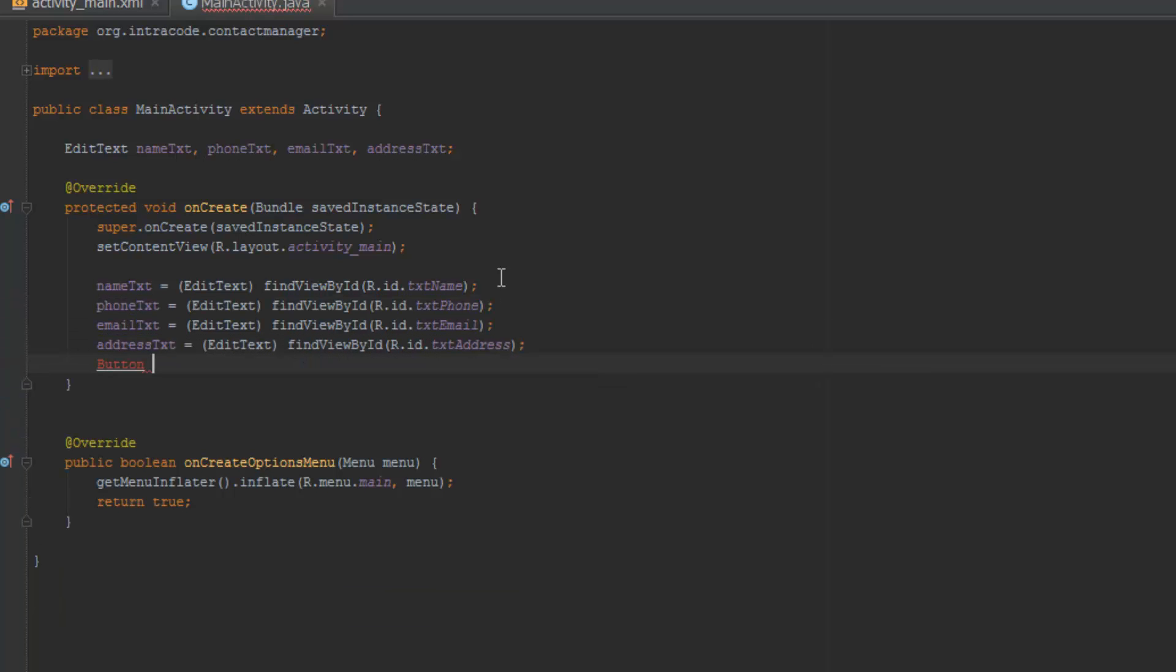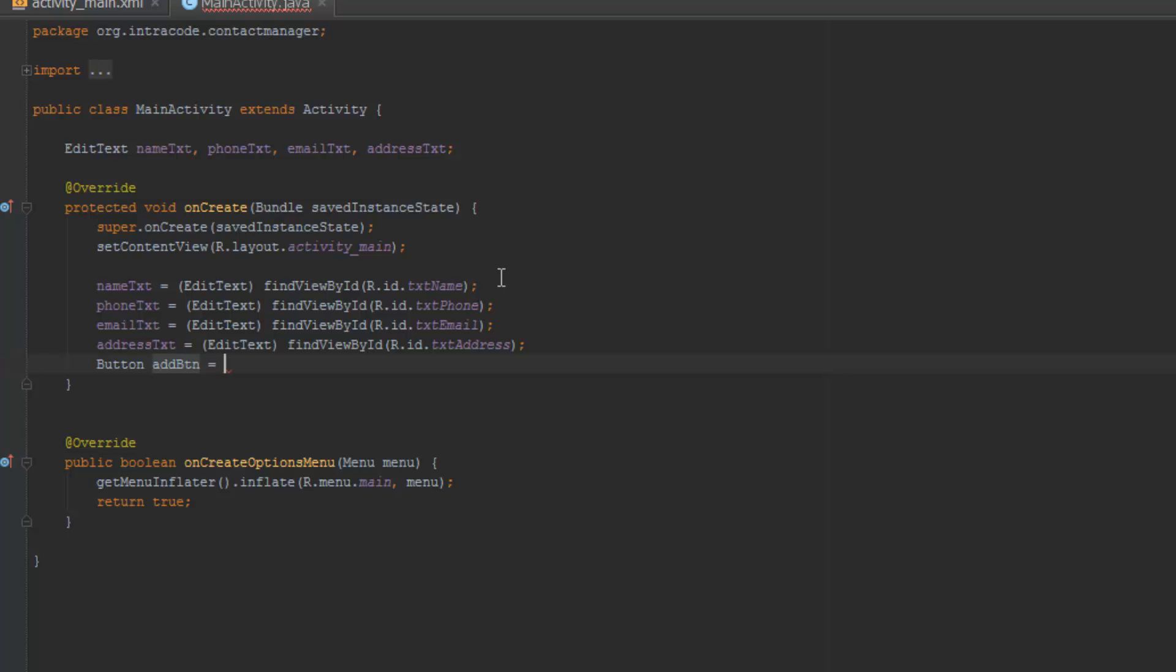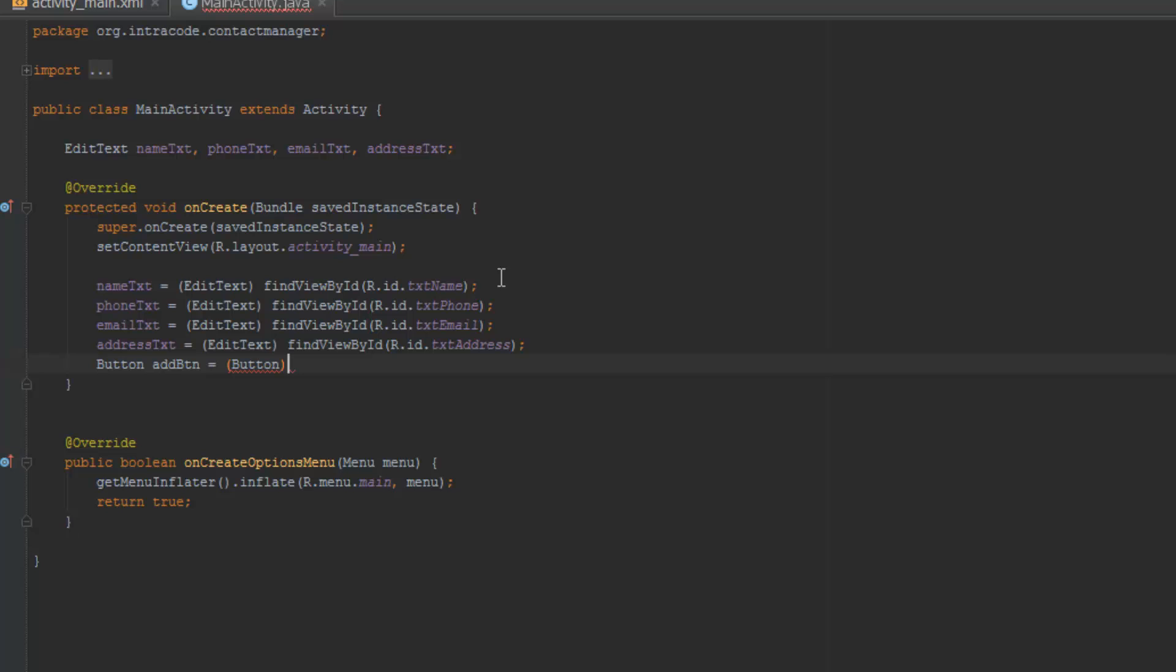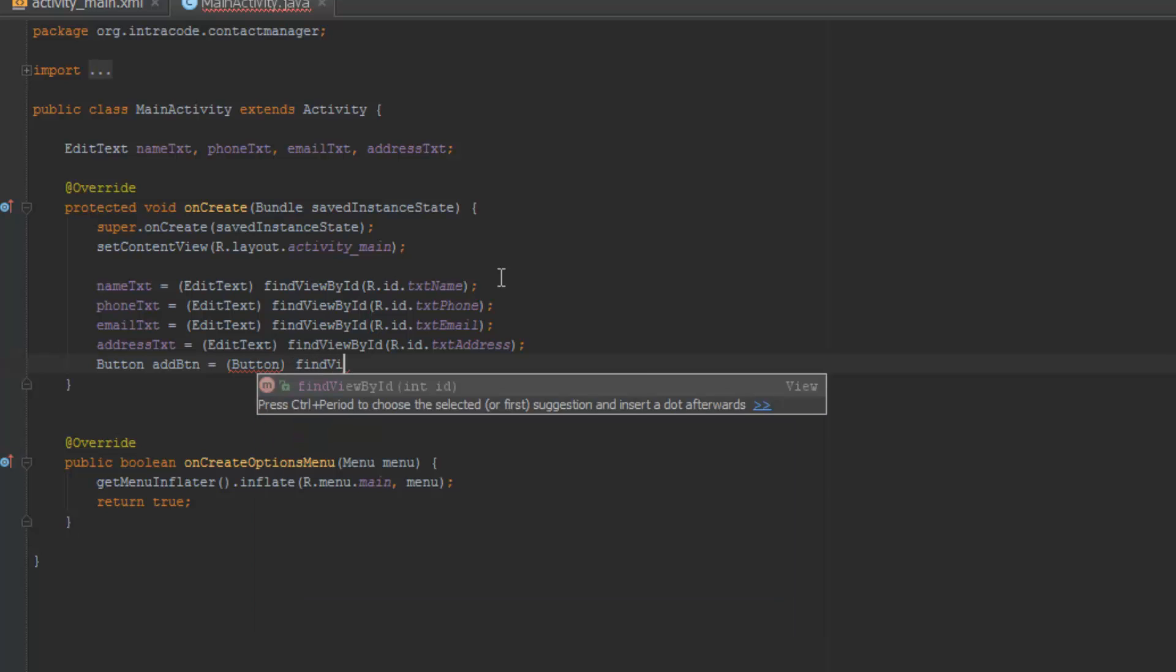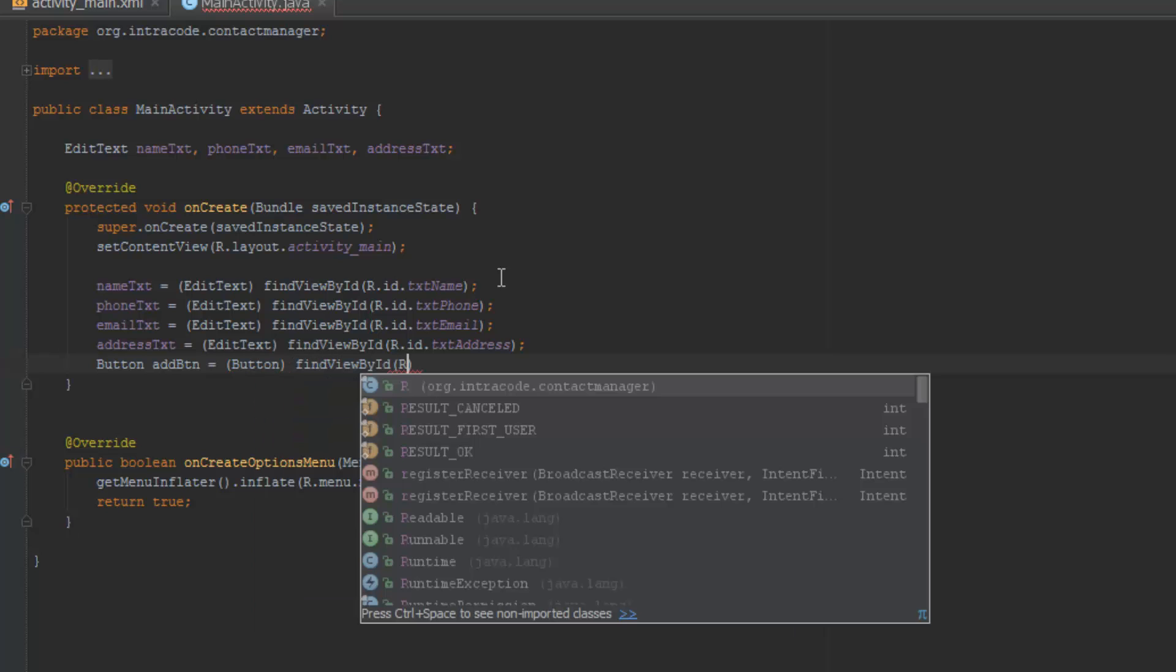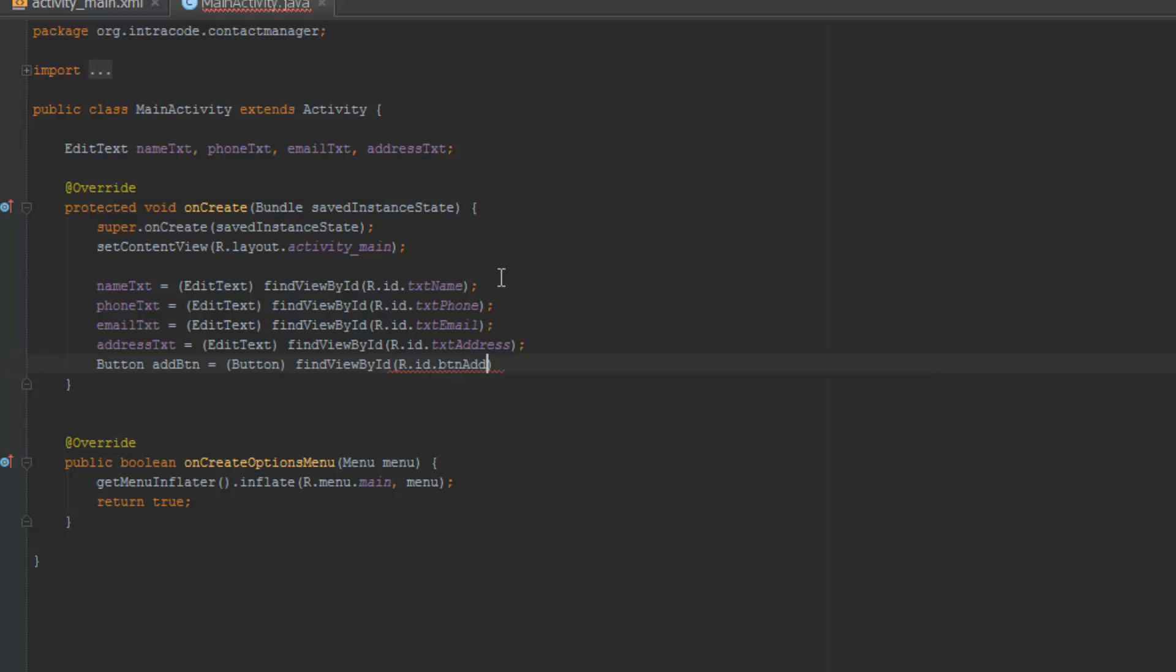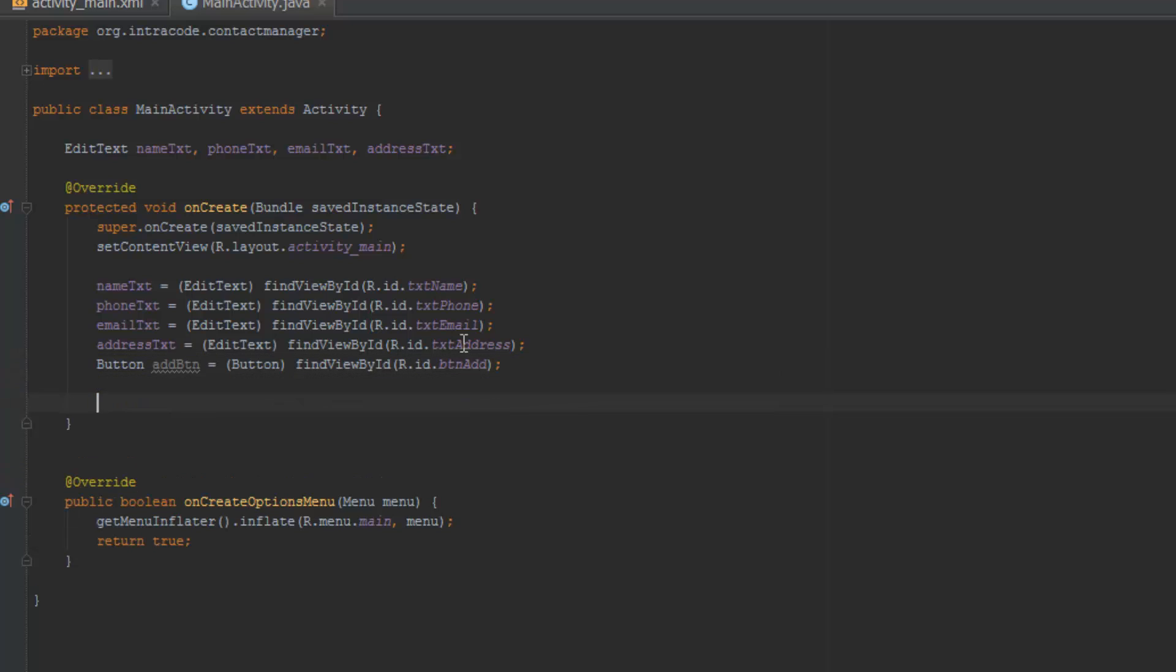Okay, and now I'm going to create a button as well, and this is going to be the button which I'm going to use for the add. So I'm just going to call this add btn equals to, and cast this to a button, obviously, and then find view by id, r.id dot btn add, like that. So now we got everything set up, I guess. And yes, I think we are ready to go, almost.